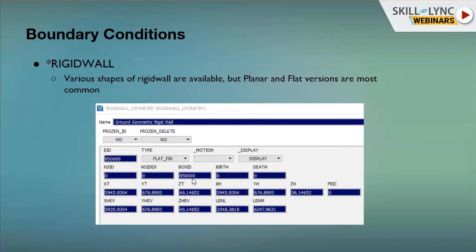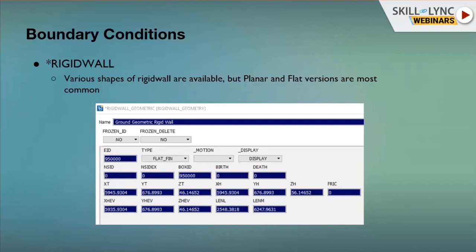For rigid wall, various shapes are available, but planar and flat versions are most common in crash analysis — flat is used for the ground and planar for the rigid barrier. You define a box ID to search and include all nodes inside the box that come into contact, with three coordinate XYZ definitions for one corner and then length and breadth for the rigid wall. The ground rigid wall ensures that when gravity is applied to the vehicle, it does not sink through the floor.